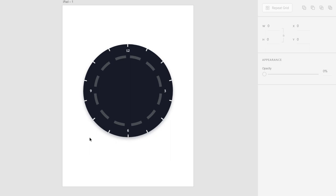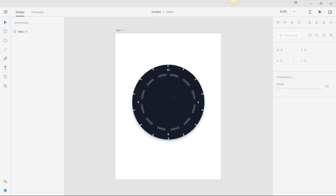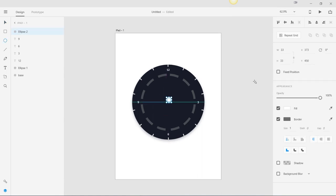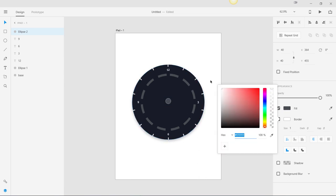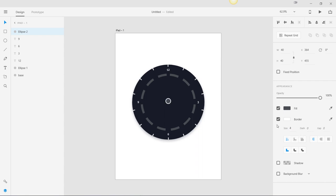Let's move to the next portion where we are going to add the middle circle and the arms for the hour, minutes, and seconds. Let's create the center — I'm going to use an ellipse in the middle with a size of 40 by 40. Let's put it in the middle by dragging it. For the fill we are going to use the same gray color, and for the border we are going to use white. The border size is going to be 4.